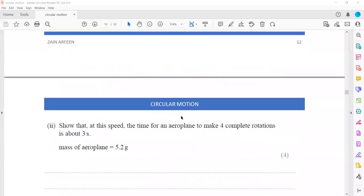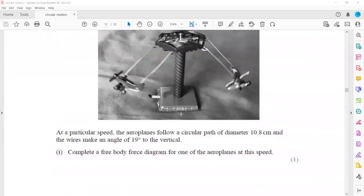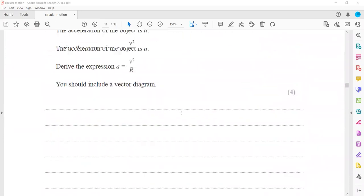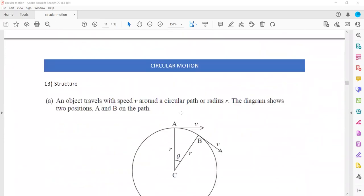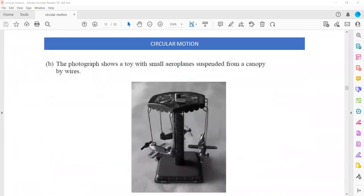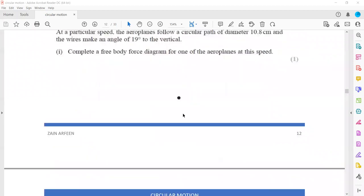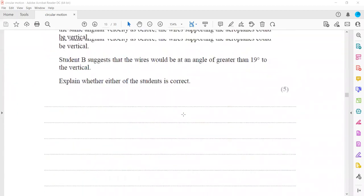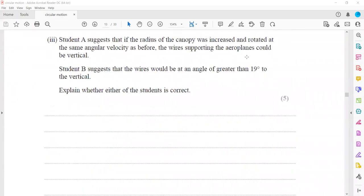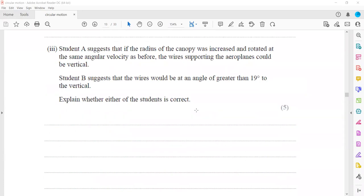This is the continuation of question 13. In this question, a student suggests that if the radius was increased and rotated at the same angular velocity as before, the wire supporting the plane could be vertical.